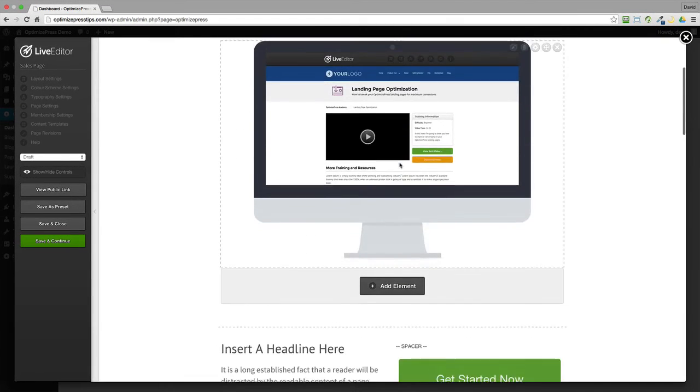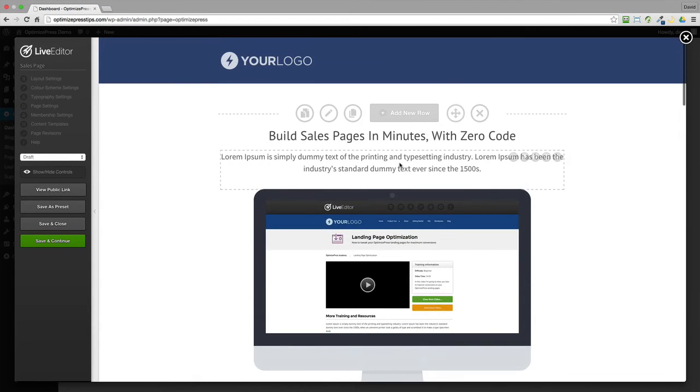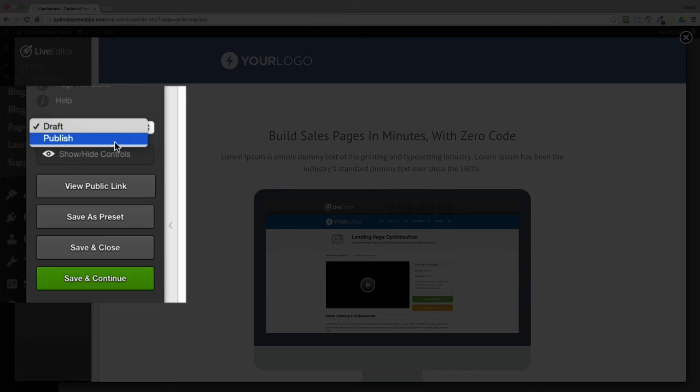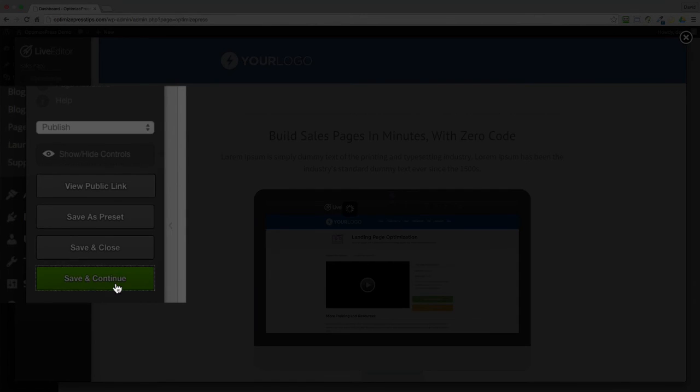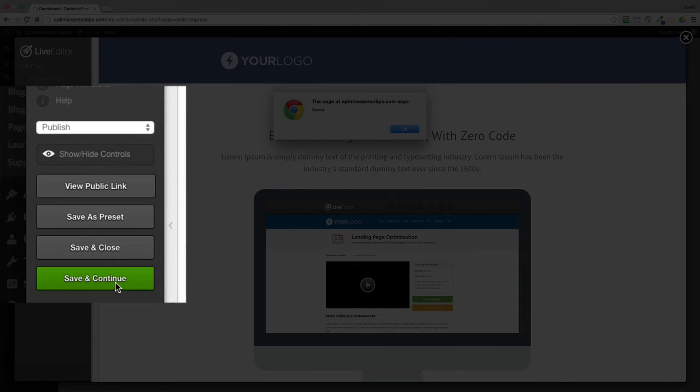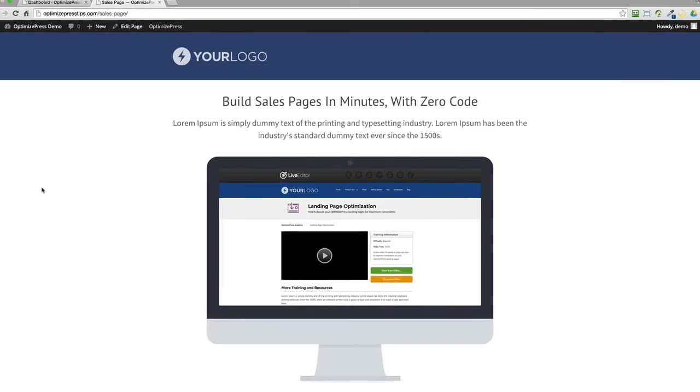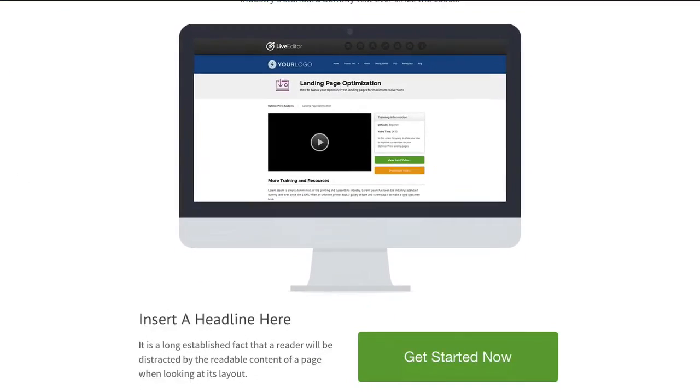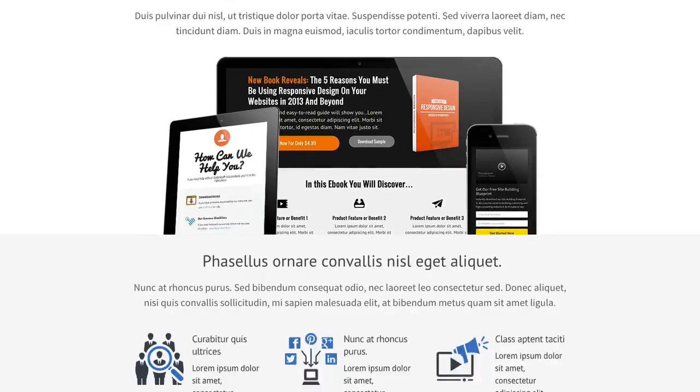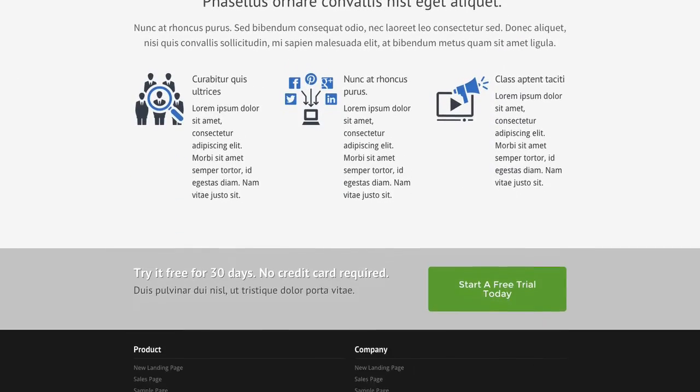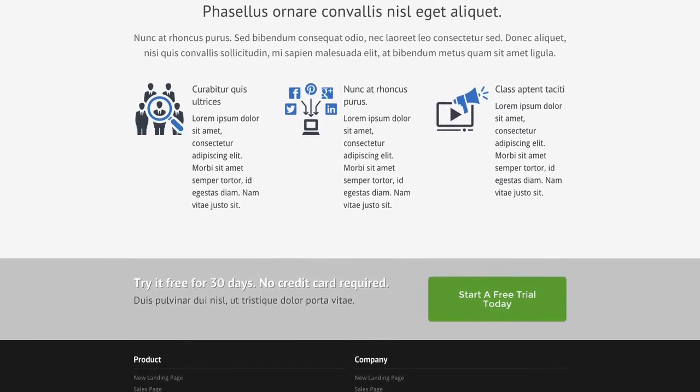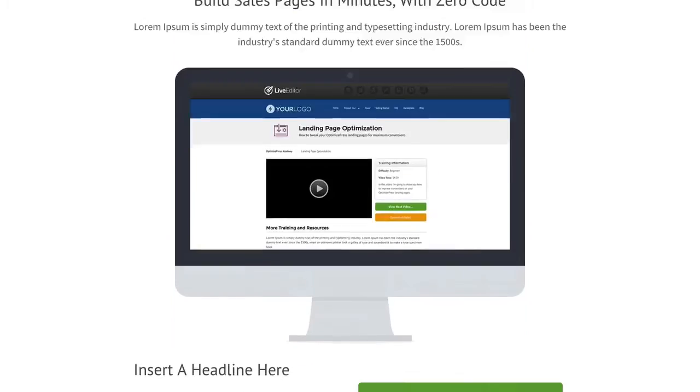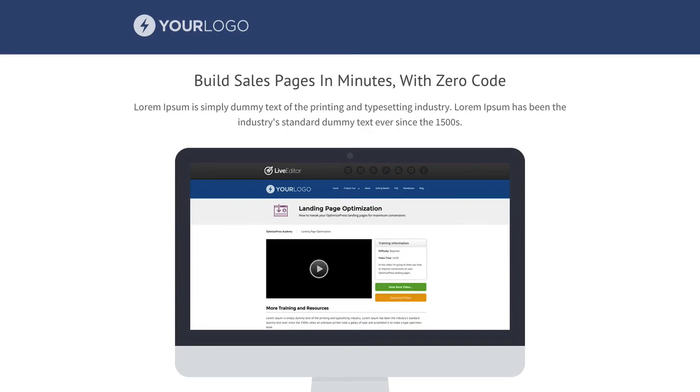Once you're happy with how your page looks, you can choose to publish it by the drop down menu on the left hand side, click save and continue, then click on the view public link to see how it looks when it's published online. Again, in a few clicks, you have a sales page ready to go and start using in your business.